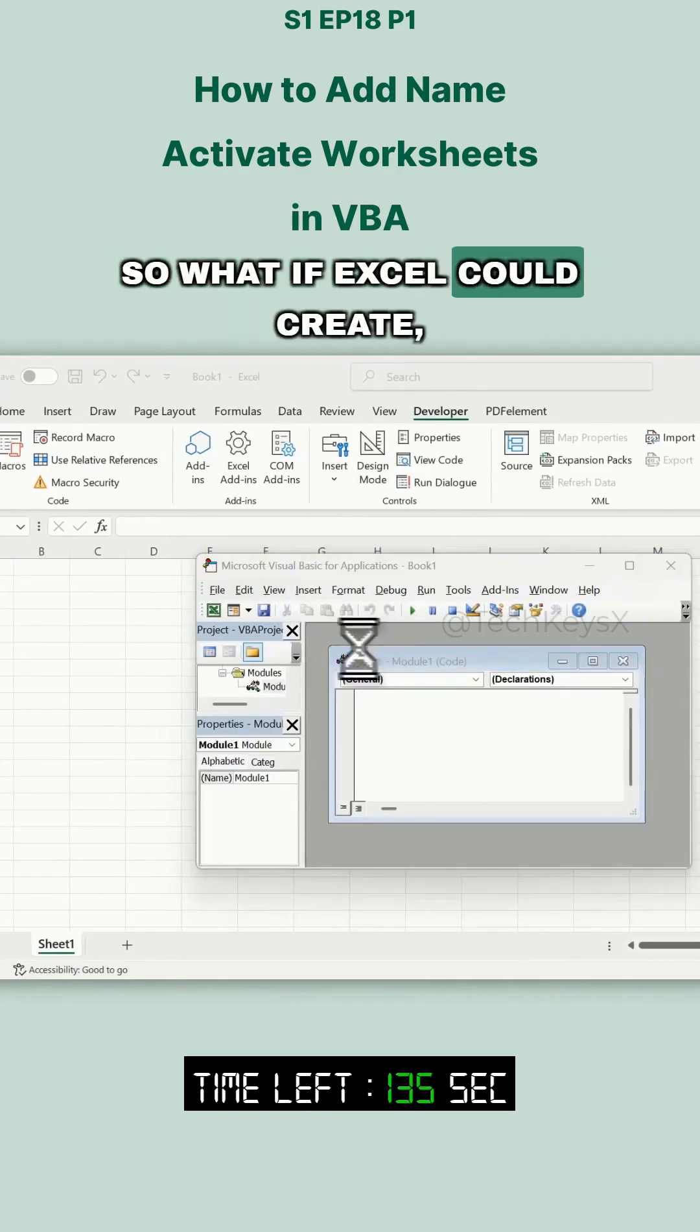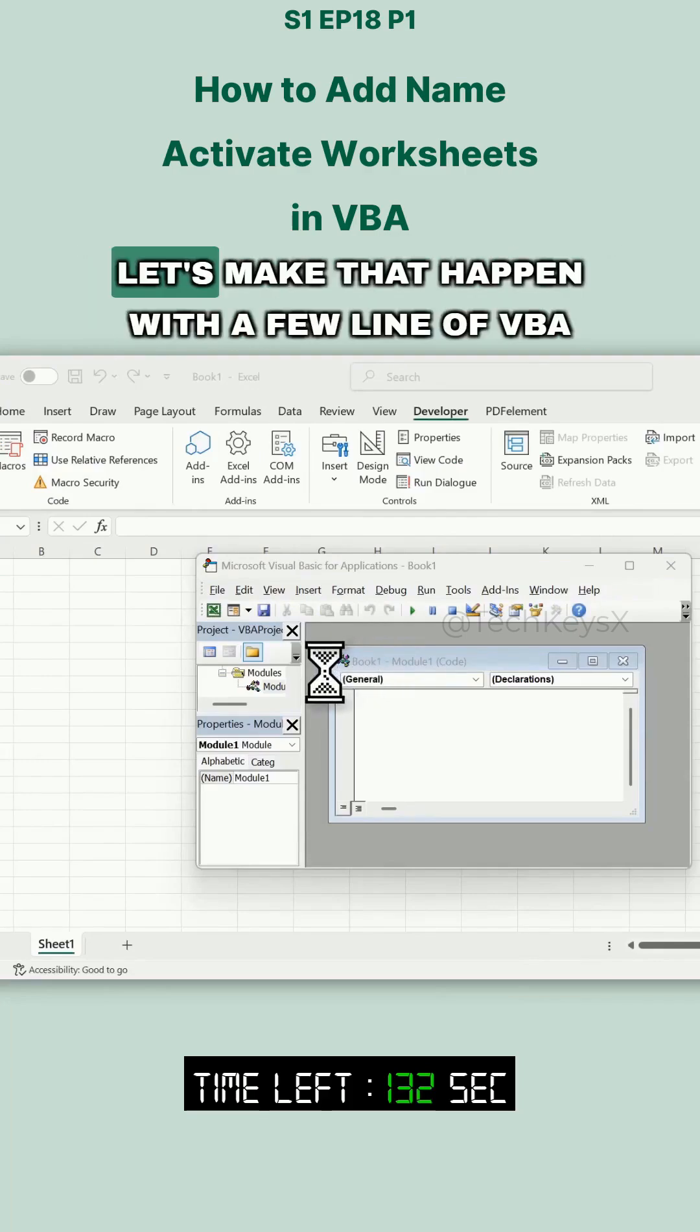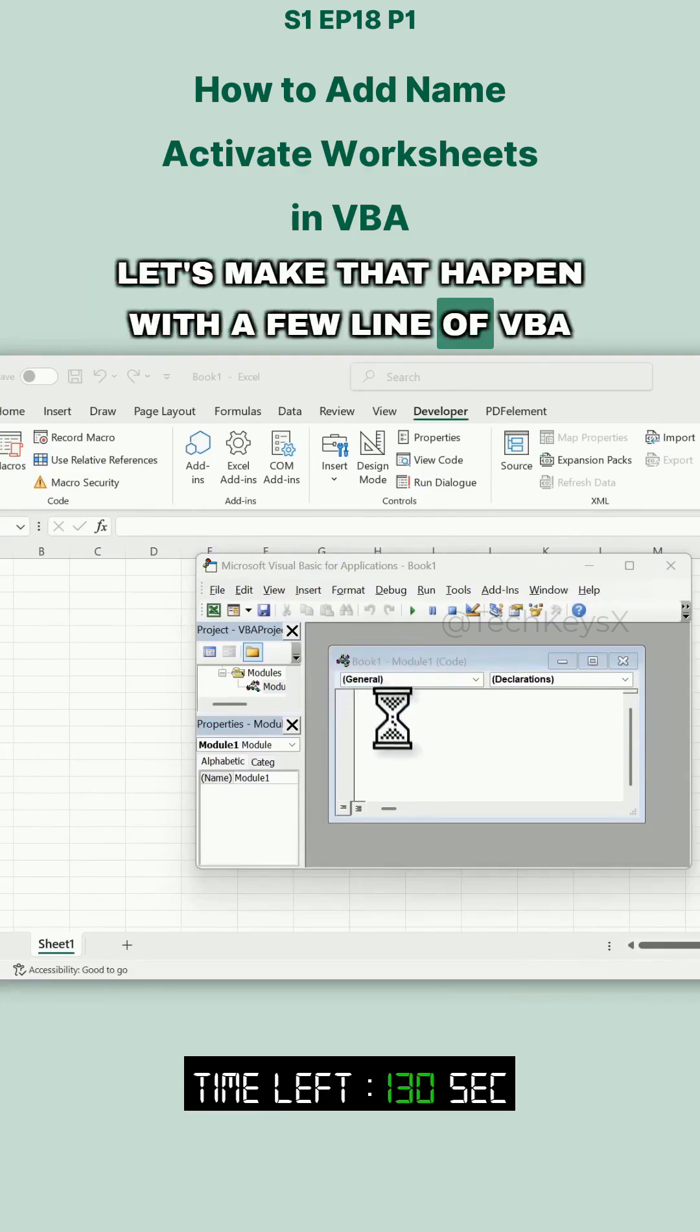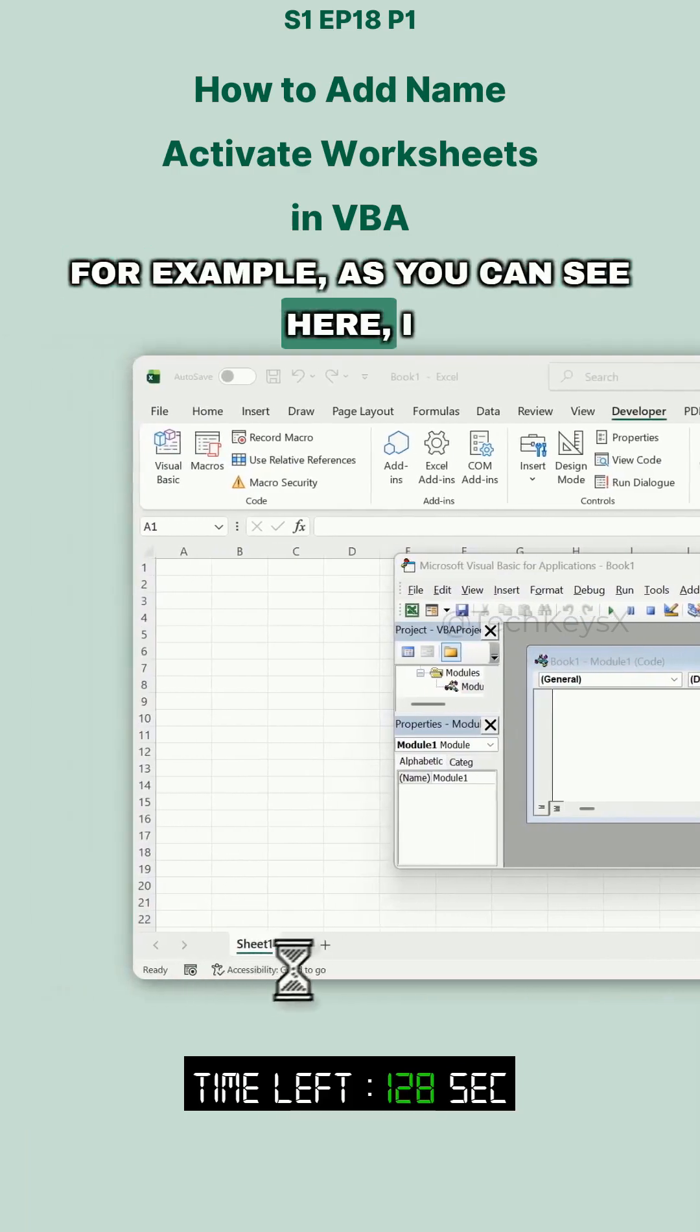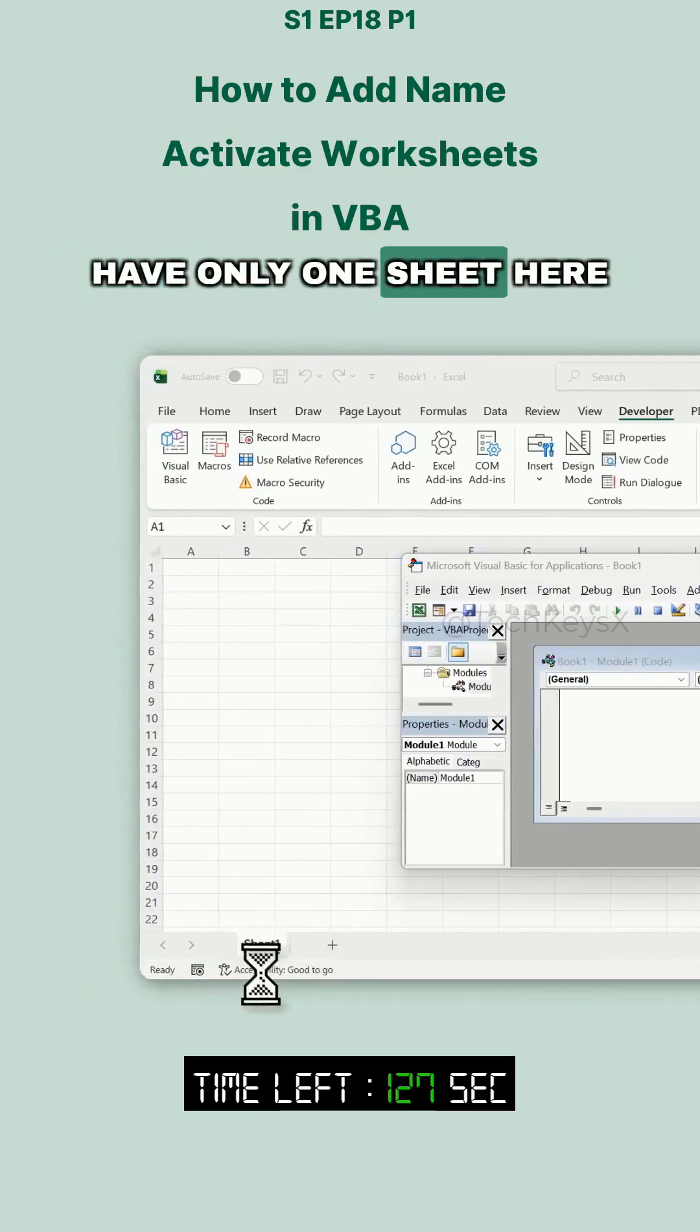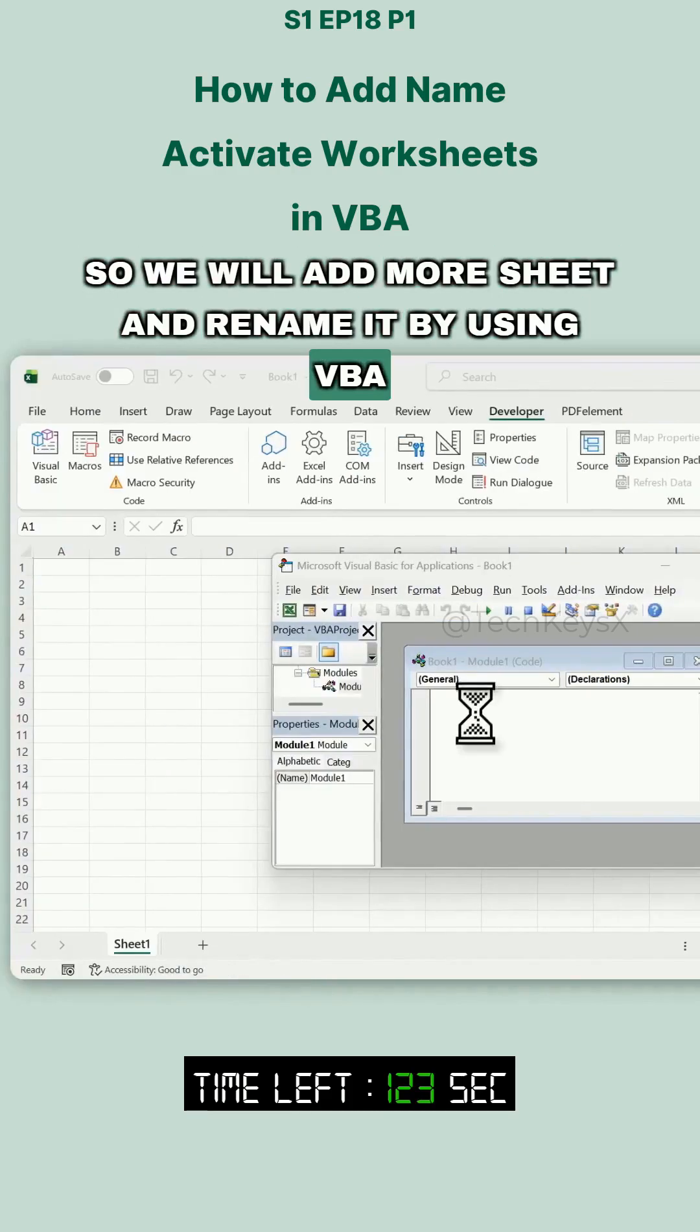What if Excel could create, rename, and organize your sheets automatically? Let's make that happen with a few lines of VBA. For example, as you can see here, I have only one sheet. So we will add more sheets and rename them using VBA.